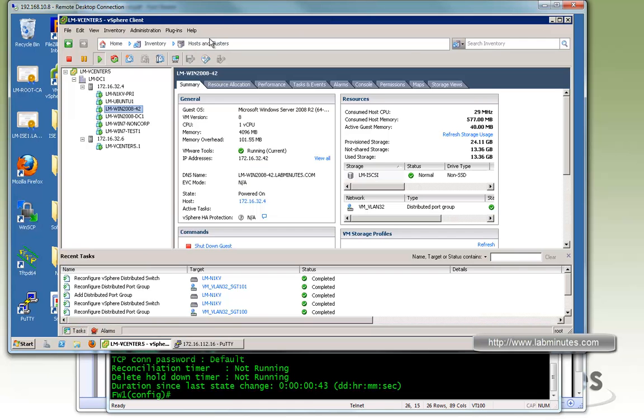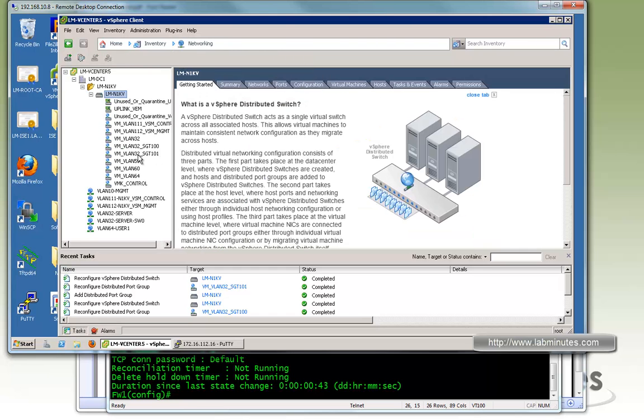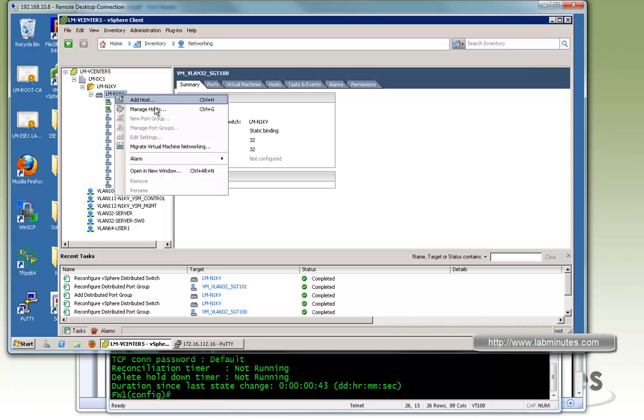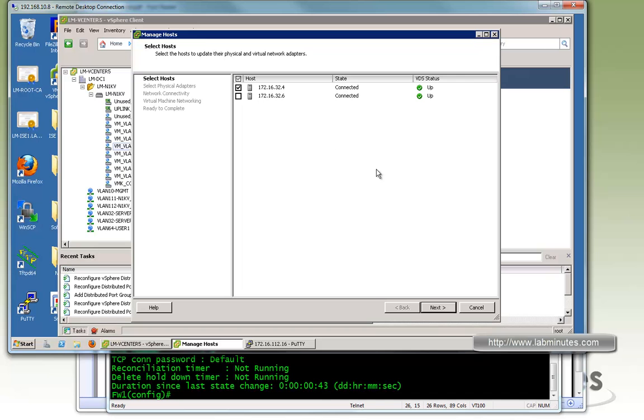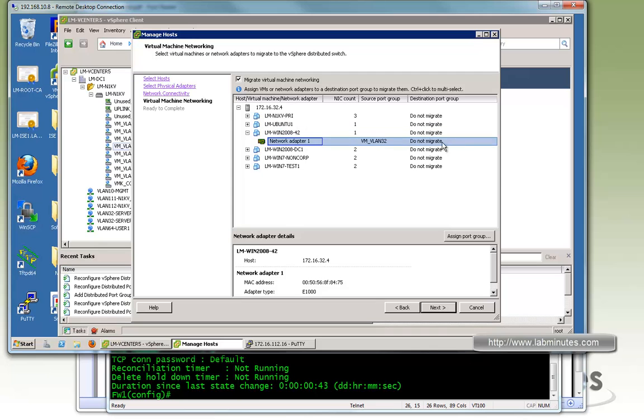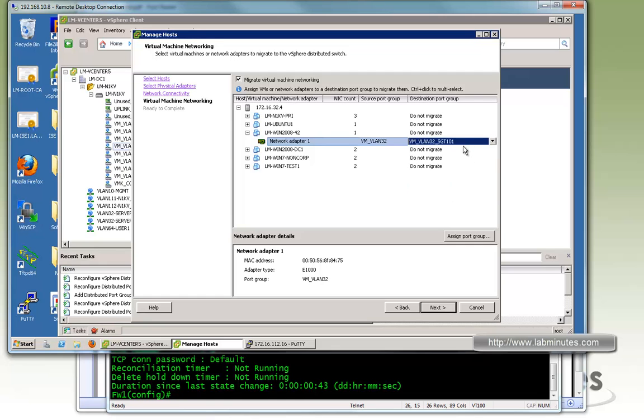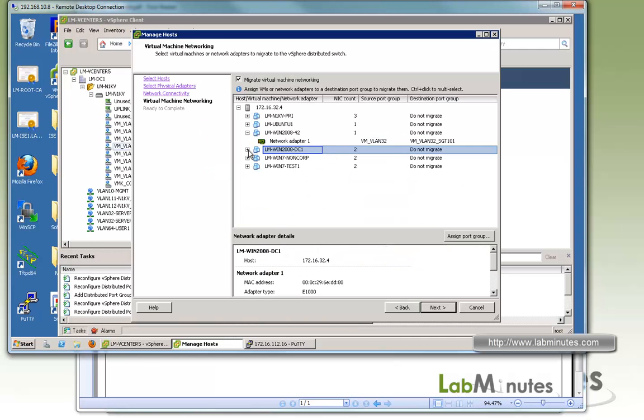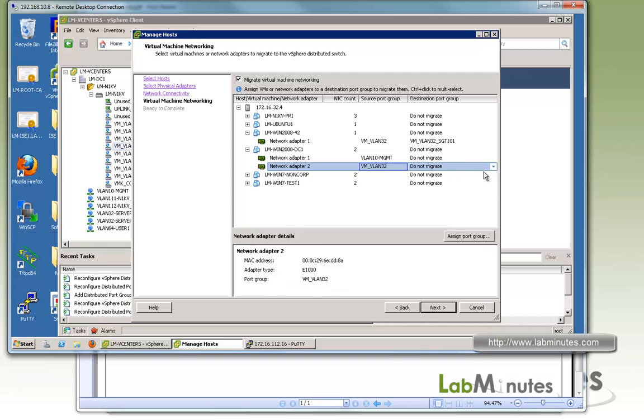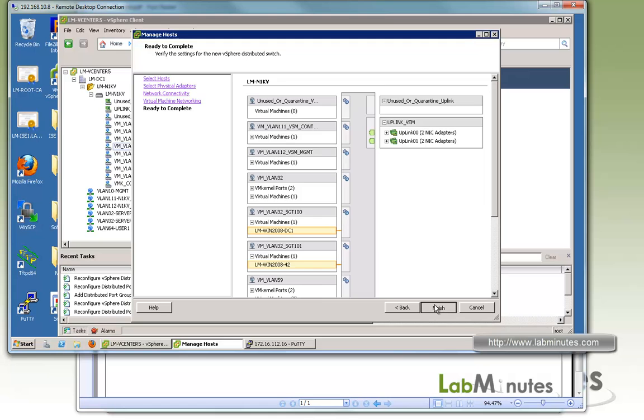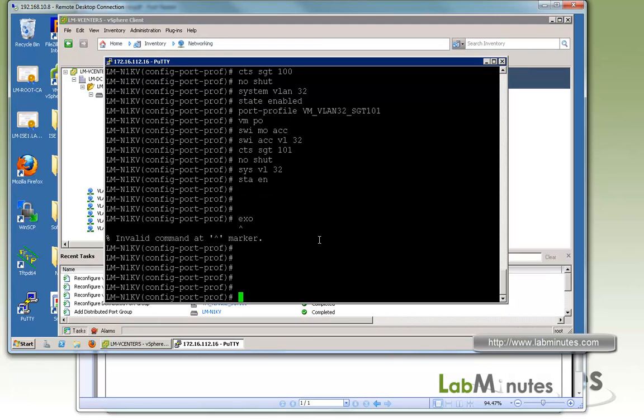Now if we go to the vCenter and look at the networking we should be seeing both of the port profiles we just created with SGT 100 and 101. Now let's move out to our Windows 2008 server to assign these port groups to it. So manage host, we know it's located off the ESXi 1. We're going to migrate the virtual machine. So here instead of vlan 32, it's going to be vlan 32 SGT 101, because this is Windows 2008 42 with the SGT of 101. And the other one is going to be SGT 100. Next, finish. It looks like that is done.